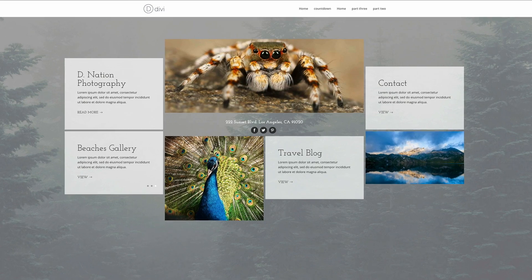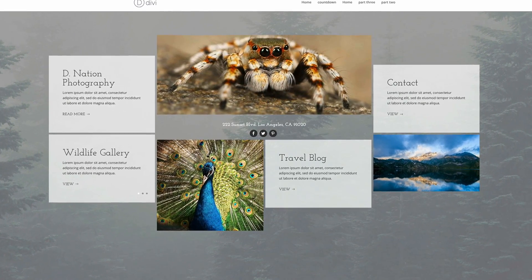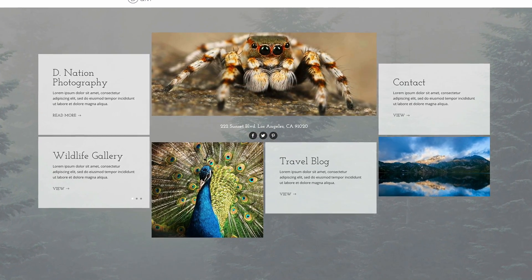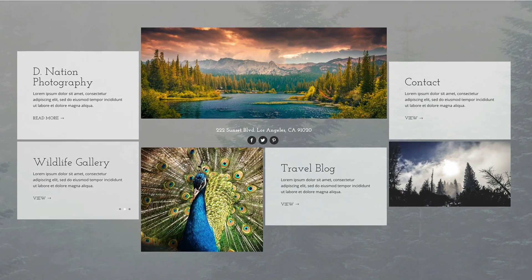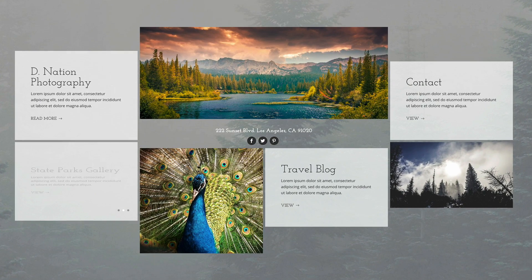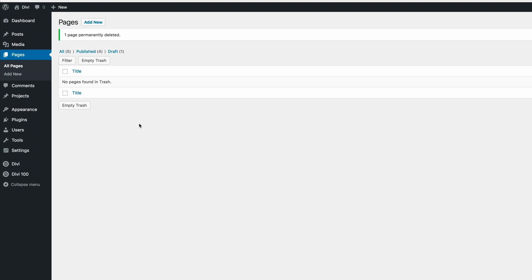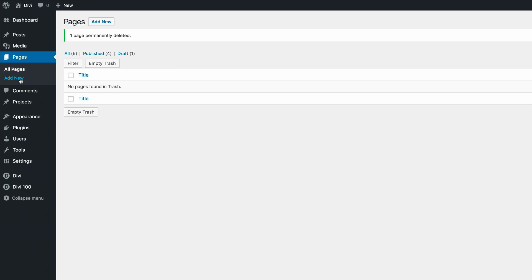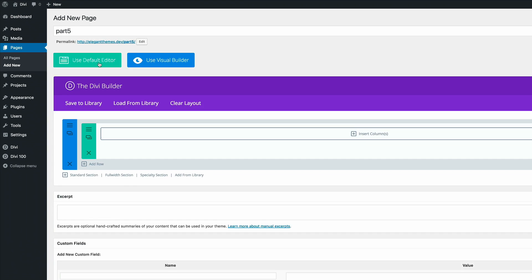Let's get started with how to create a navigation mosaic with the DV Slider module. This post is by Leslie Burnell. The first thing you need to do is make sure that you're logged into the WordPress admin. I'm already in the WordPress admin, so the next thing I need to do is add a new page. I'm going to click on add new and call this page part 5, and then click on use the DV Builder.